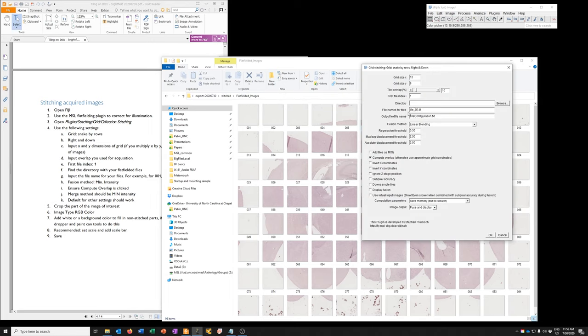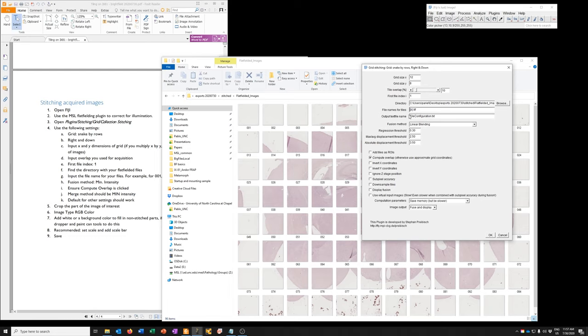The file names for the tiles. So the file names are 001, 002, 003. The syntax of that in this plug-in is to just put in three lowercase i's in brackets .tiff. It'll understand that it's three numbers that increment.